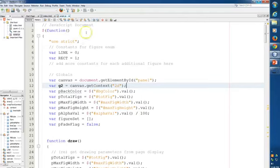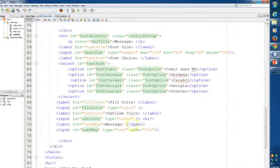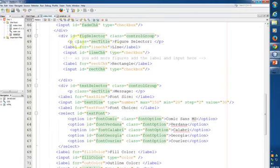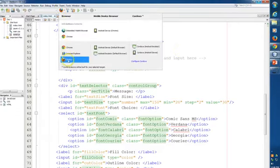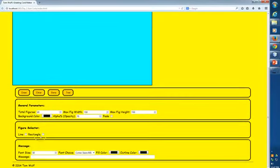We're going to add the circle to our greeting card application. Let me show you where we should be today — let's run the app using Firefox. Here's my greeting card app — this is what we did yesterday. I have my line and rectangle from yesterday. I'll select both of those, jack the size up to 400, set it for 20 figures, change the background color to light yellow, hit OK, then hit Clear to put the background on, and then click Draw. It draws the 20 figures, randomizing between line and rectangle.